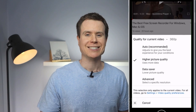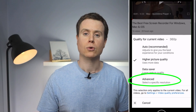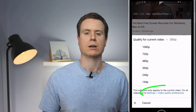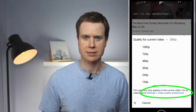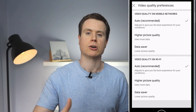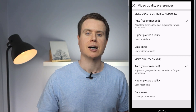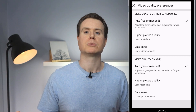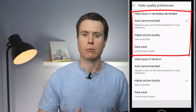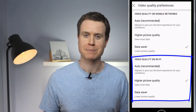You can still choose a specific resolution by clicking on advanced. Alternatively, if you open up your video quality preferences you can set specific options for when you're watching on Wi-Fi and when you're watching on mobile data. For example, you may opt for a lower resolution when you're on cellular networks but prefer maximum quality when you're on Wi-Fi.